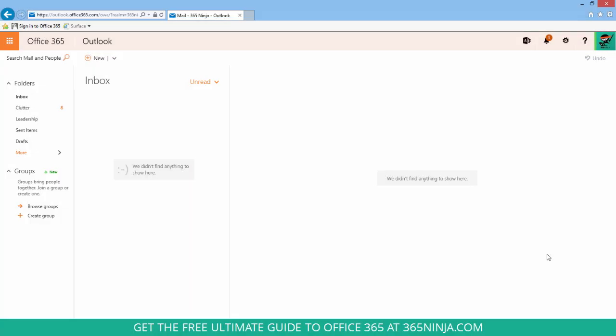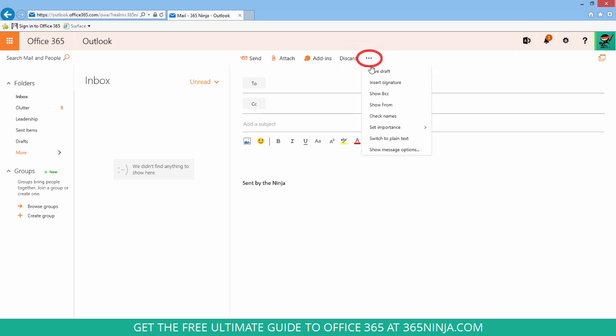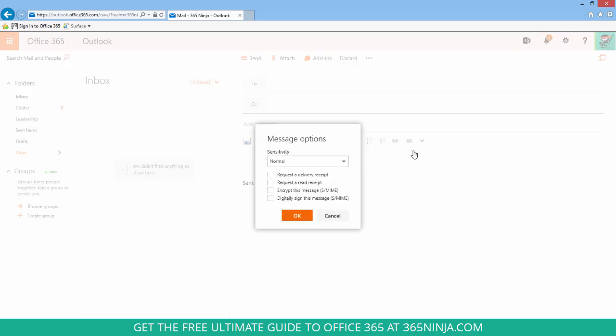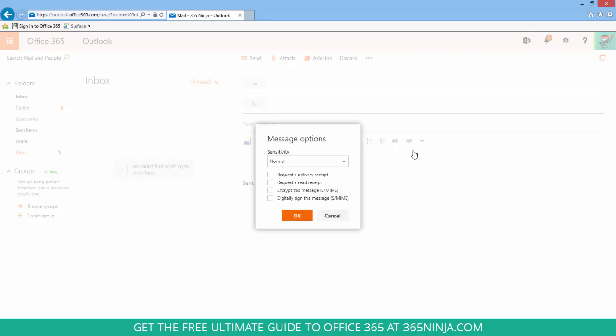Now I'm starting here in Outlook on the web and it's really easy to apply a read receipt when you have a new email that you're sending out. So let's pretend I have an email going. All you do is click the three dots up here in sort of the top middle of your email. Select show message options and here you have the option to request a delivery receipt or request a read receipt. You also have a couple more options for sensitivity and encryption but we're not going to deal with those today.